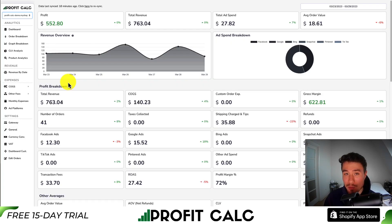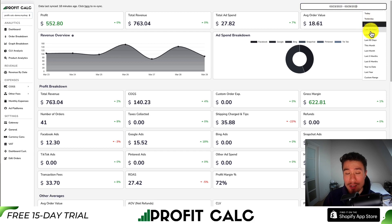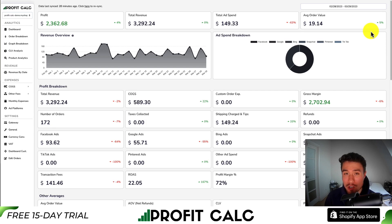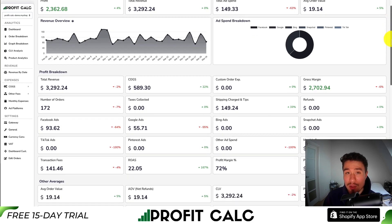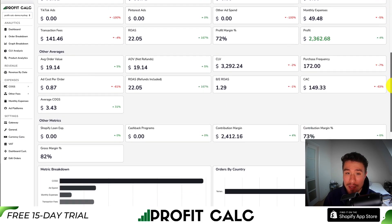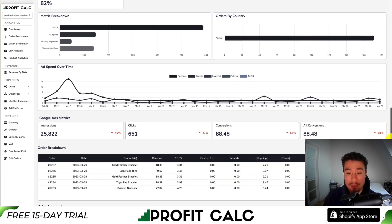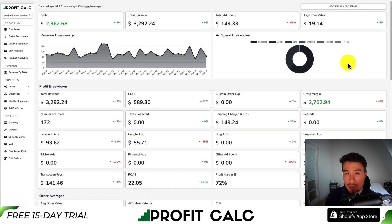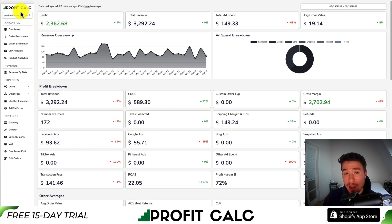I want to take a break to thank our sponsor ProfitCalc, the one-click profit calculator available on the Shopify app store. It lets you skip spreadsheets — just select a date range to get real-time calculations on how profitable your Shopify store actually is. It syncs seamlessly with ad platforms like Facebook, Google, Snapchat, Bing, TikTok, and Pinterest, as well as your cost of goods sold and transaction fee providers, giving you a detailed understanding of your store's true profit. There's a link in the description or search ProfitCalc in the Shopify app store for a 15-day free trial.